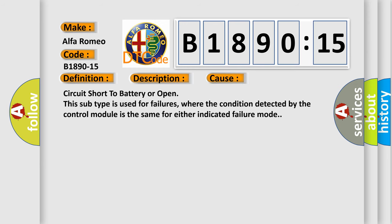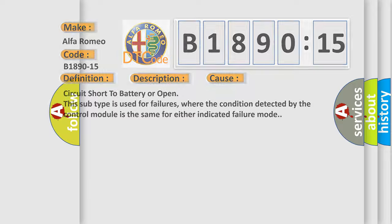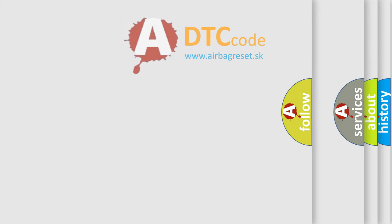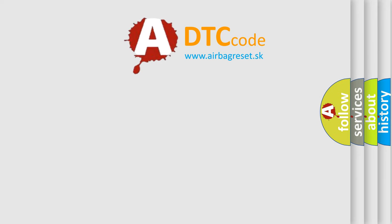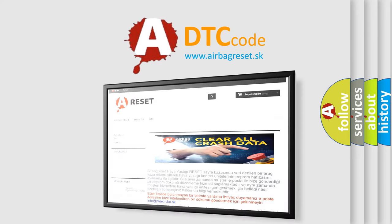This diagnostic error occurs most often in these cases: Circuit short to battery or open. This subtype is used for failures where the condition detected by the control module is the same for either indicated failure mode. The airbag reset website aims to provide information.